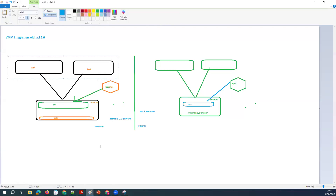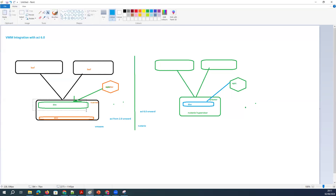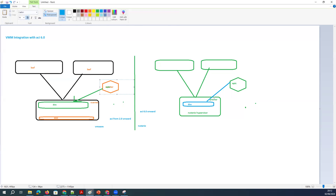In VMware, how we used to do the integration — we used to create a distributed virtual switch from the APIC and integrate that vCenter with Cisco APIC. Similarly here, we have an option called Prisma Center. Just like vCenter, we have Prisma Center. Prisma Center is the tool which controls all of your Nutanix environment.